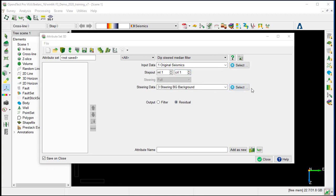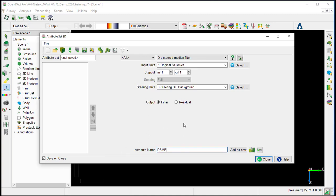For the steering data, we select 3D steering background. Set the output to filter and provide an output attribute name, DSMF, for dip steered median filter and add as a new.